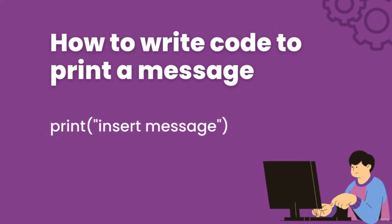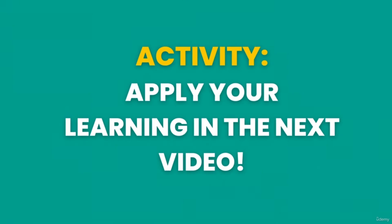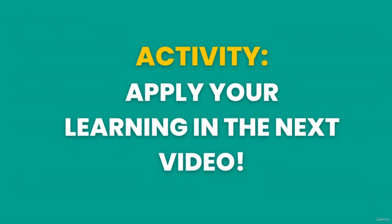Now that you know how it works, we're going to try a little activity with the print function in the next video. So now that you know about the print function, let's try to actually print something using code. In this activity, you're going to print the text 'hello world.' You're going to write the code in Visual Studio, which you downloaded earlier. So go ahead and open up Visual Studio.